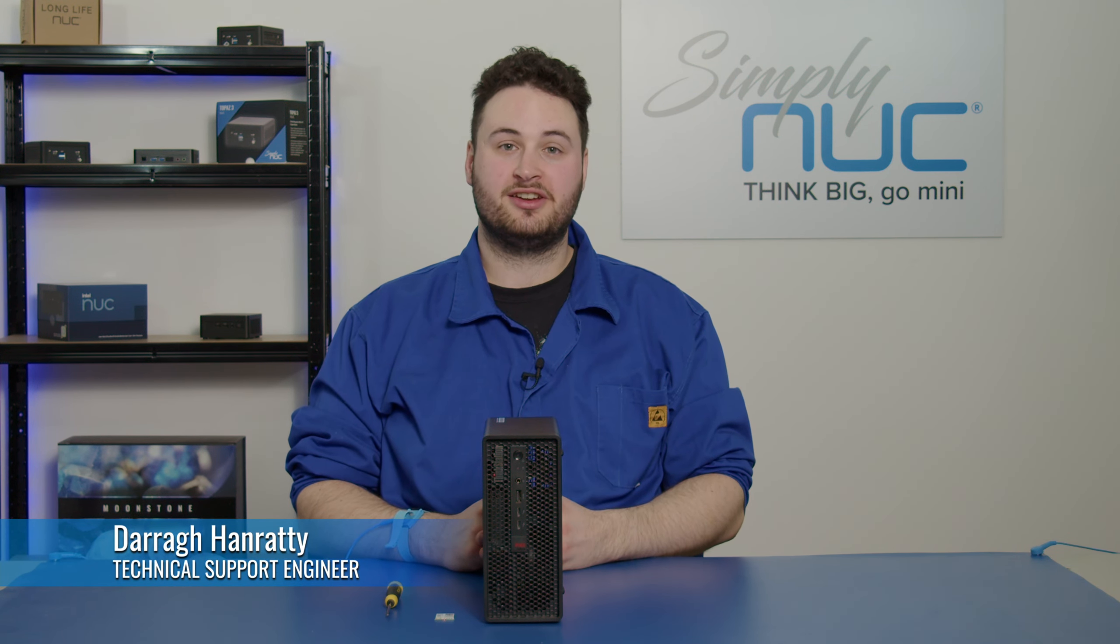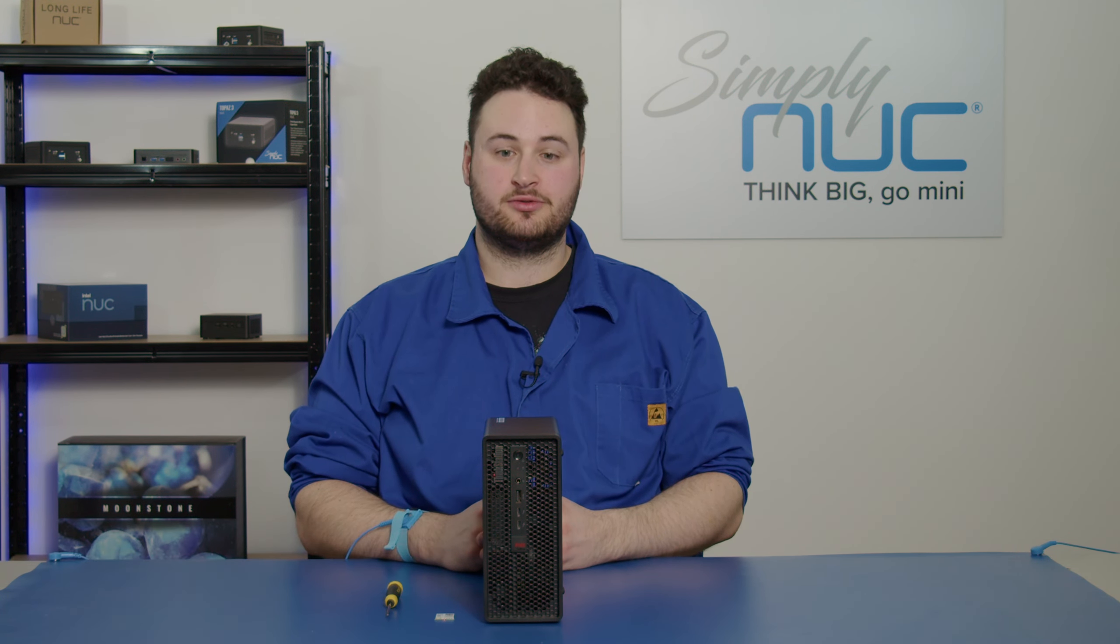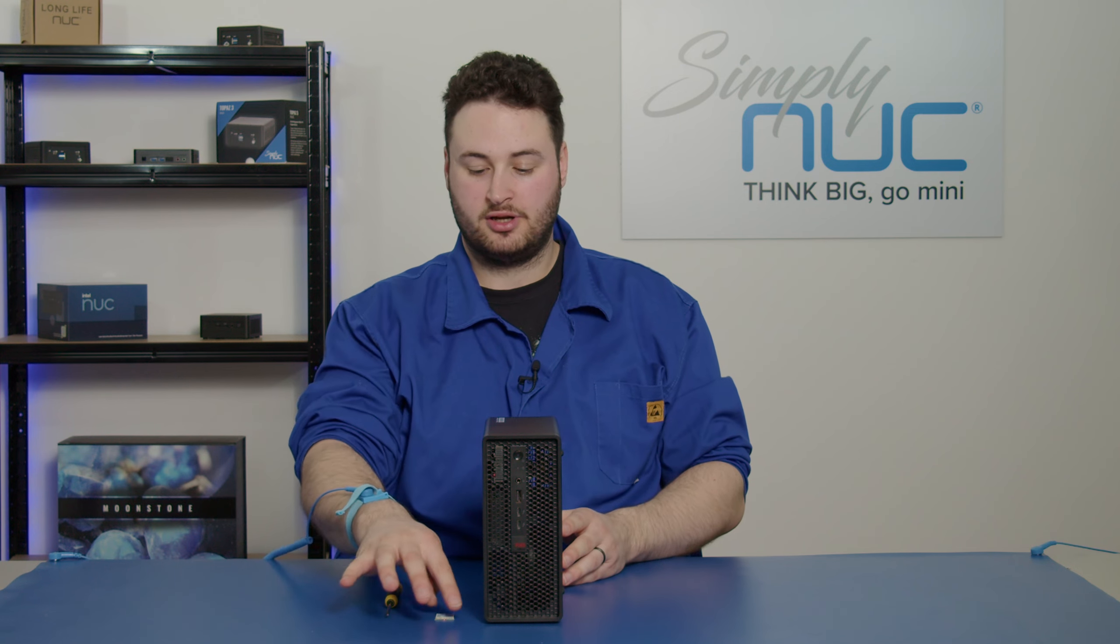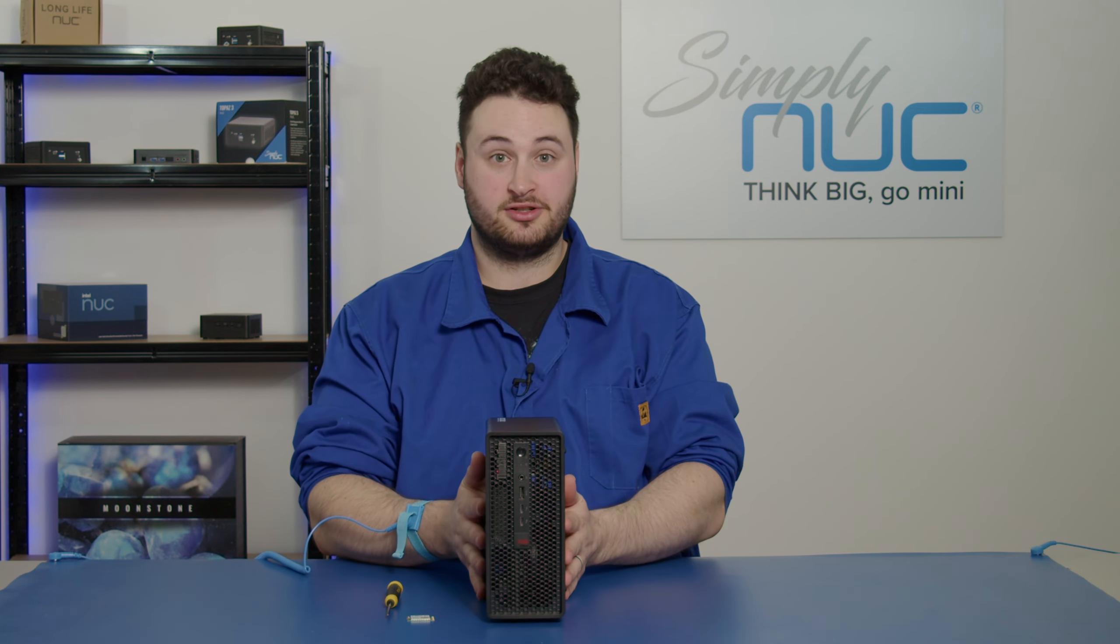Hi, my name is Dara. I'm a technical support engineer here at Simply Nook, and today we're going to show you how to install a Wi-Fi card in your P360 Ultra.